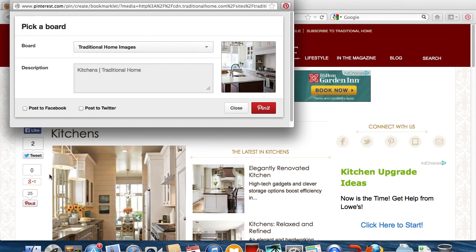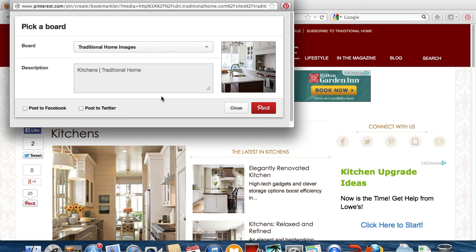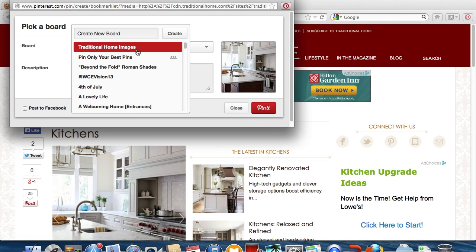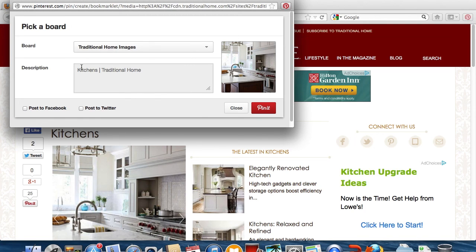This then connects to your Pinterest account and opens a new window where you can select a board you want to pin to. Use the drop-down menu to choose the board desired. You can put any comments or notations in the description box.